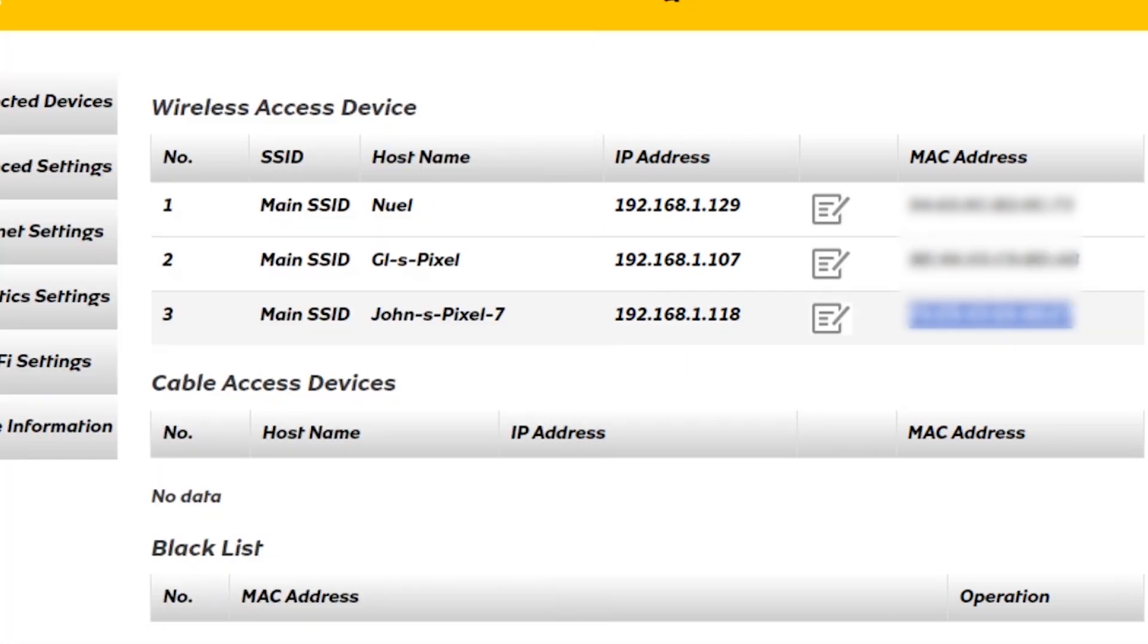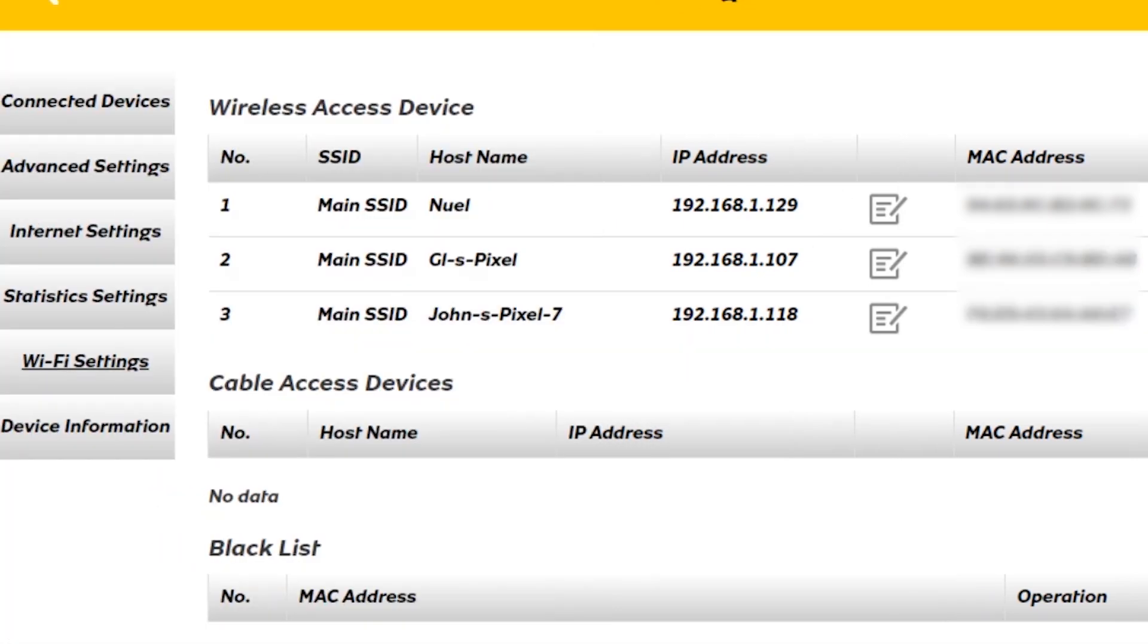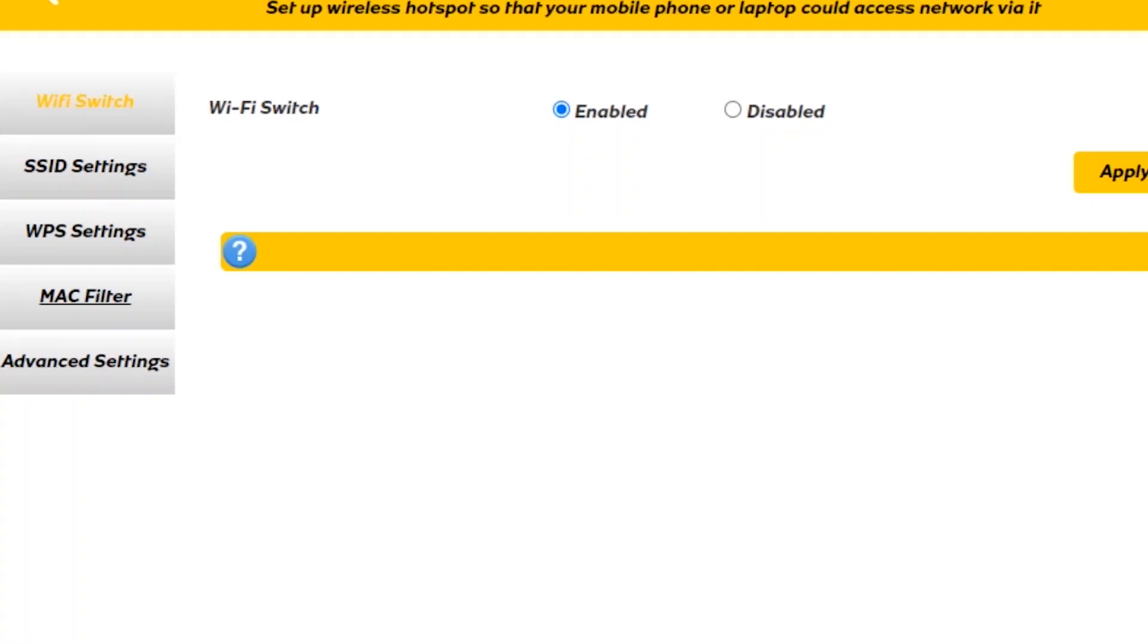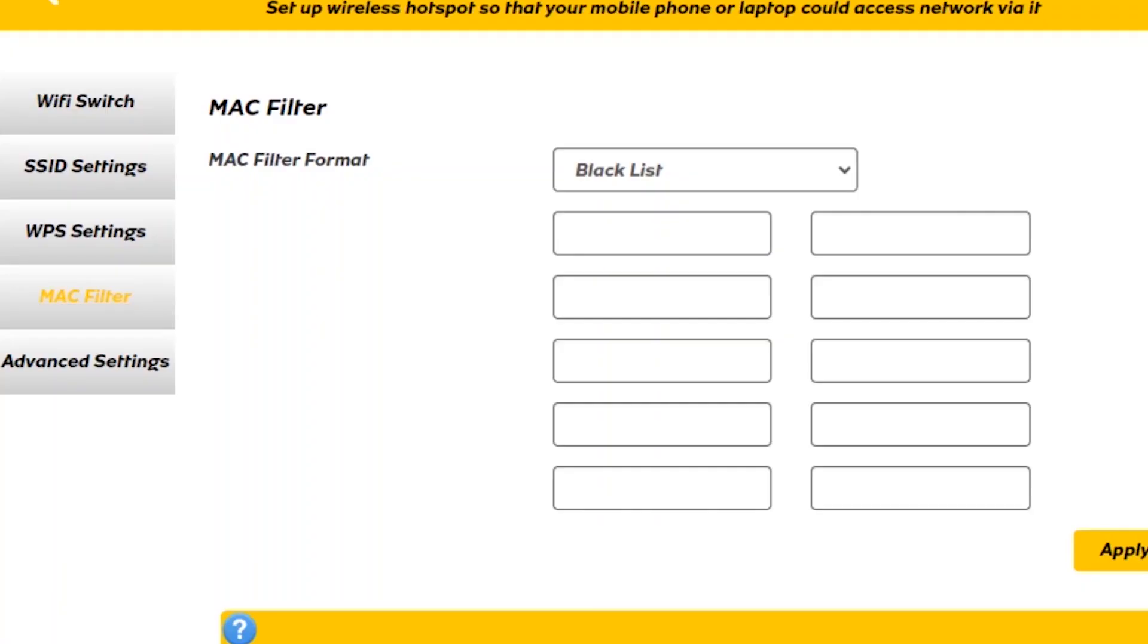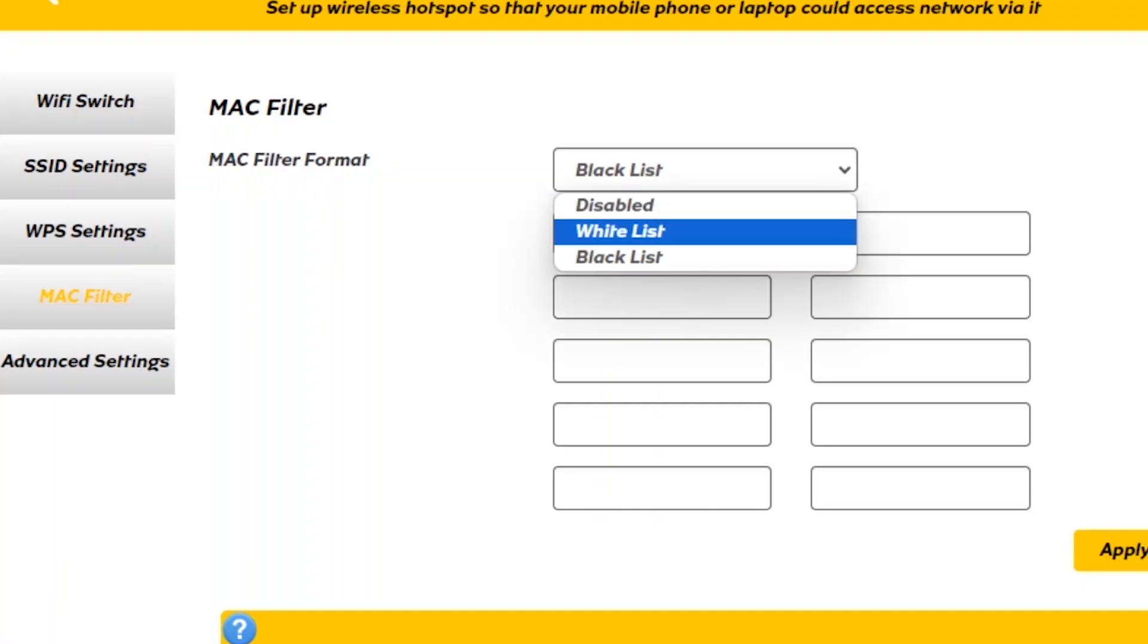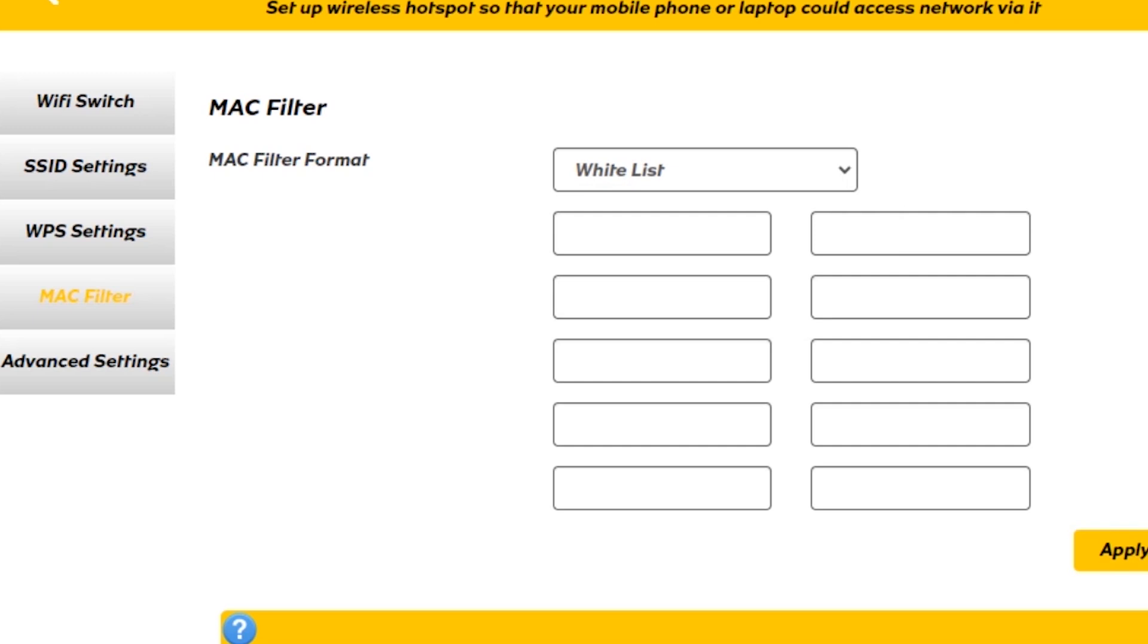Then tap Wi-Fi Settings, then MAC Filter. Then here we select Whitelist. We input the MAC addresses we want that we copied or noted down.